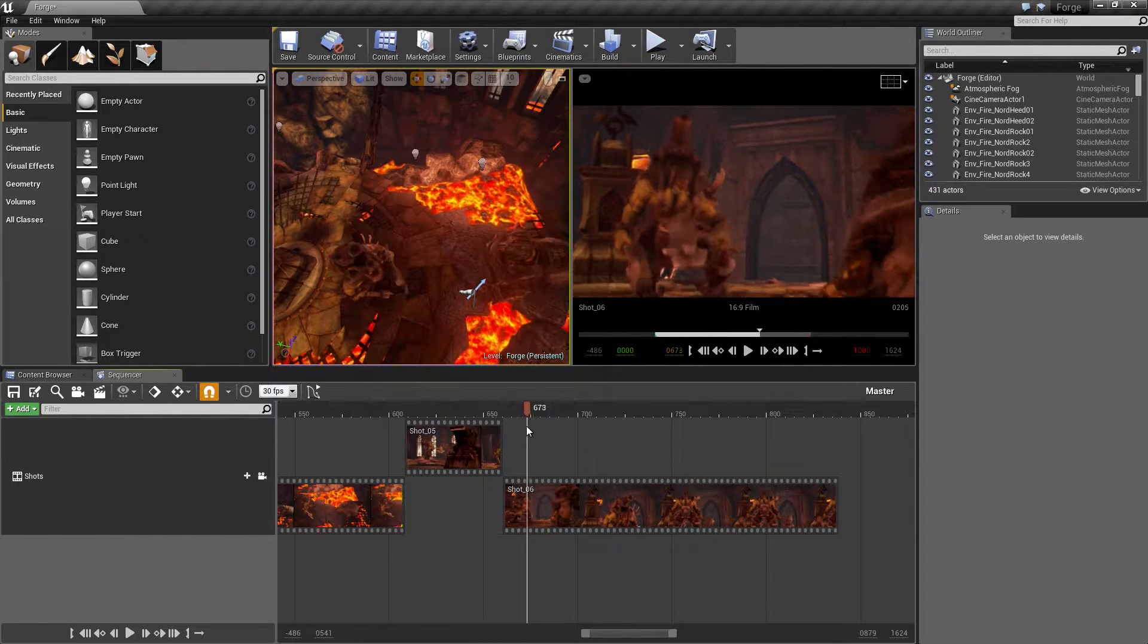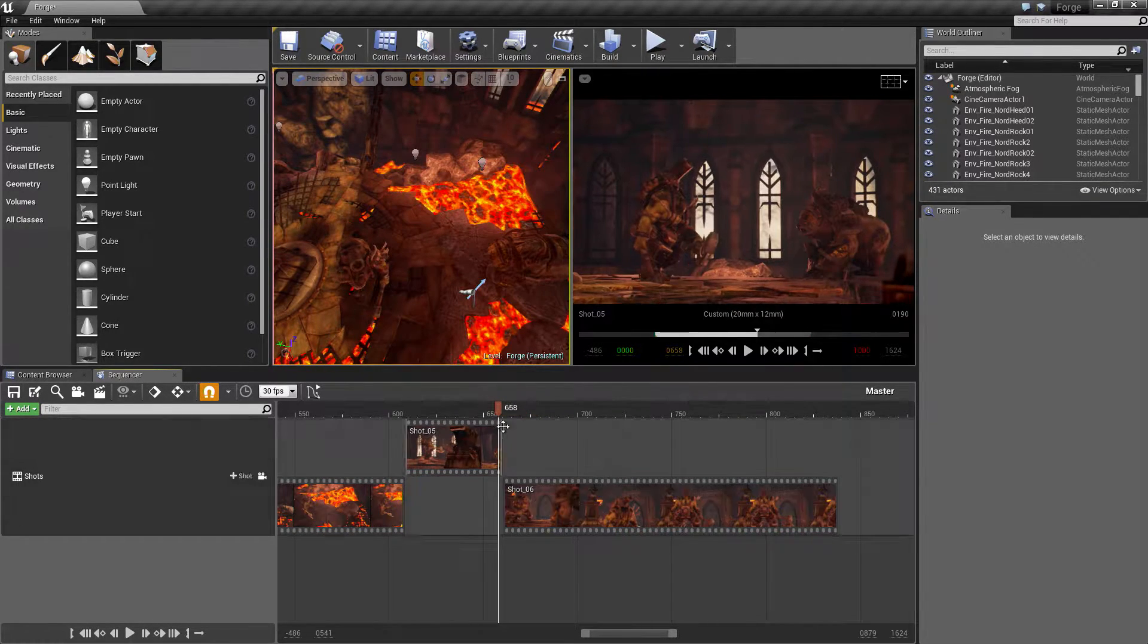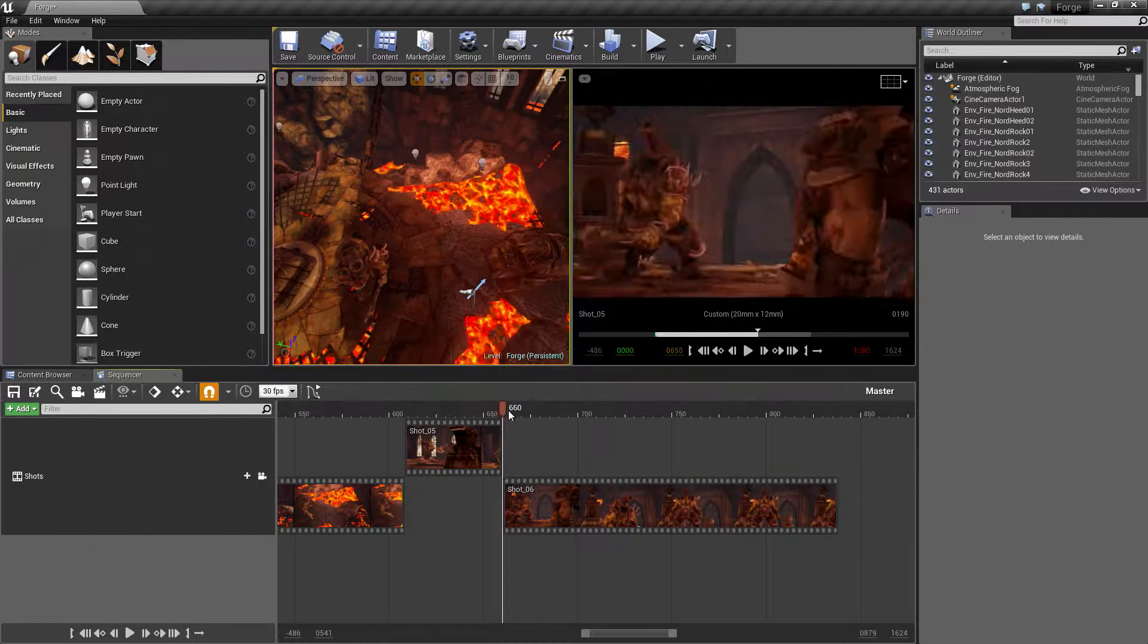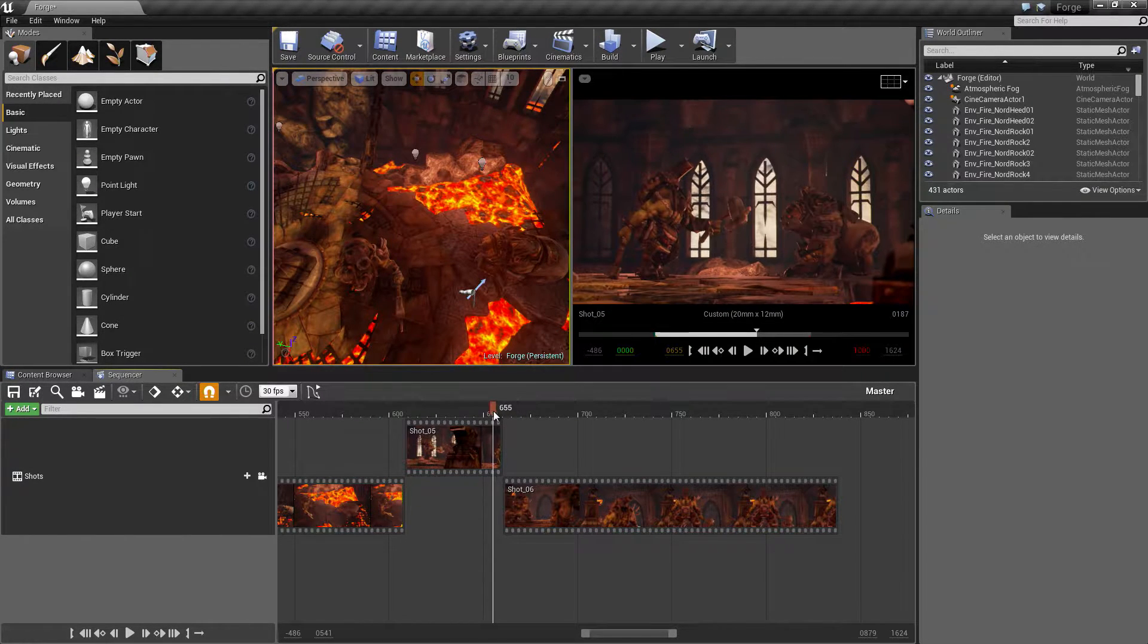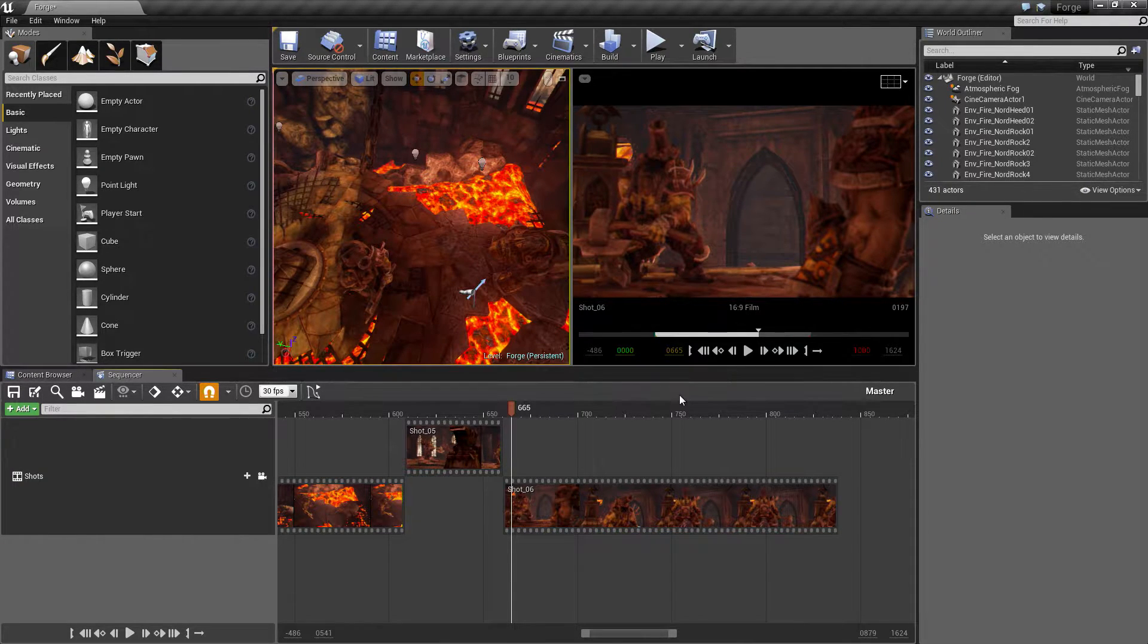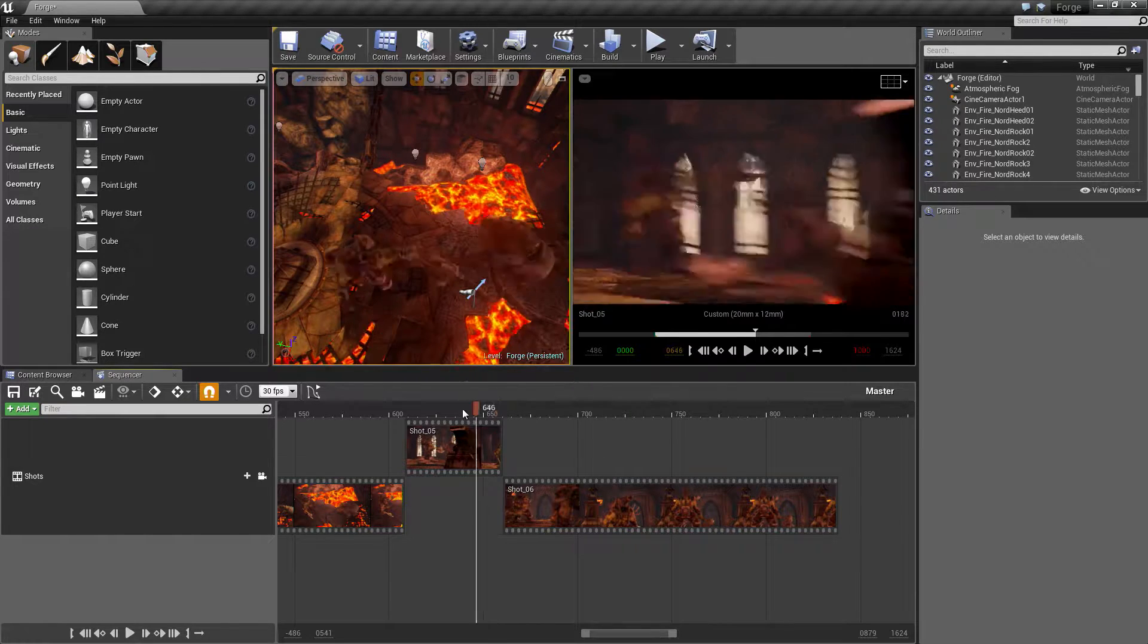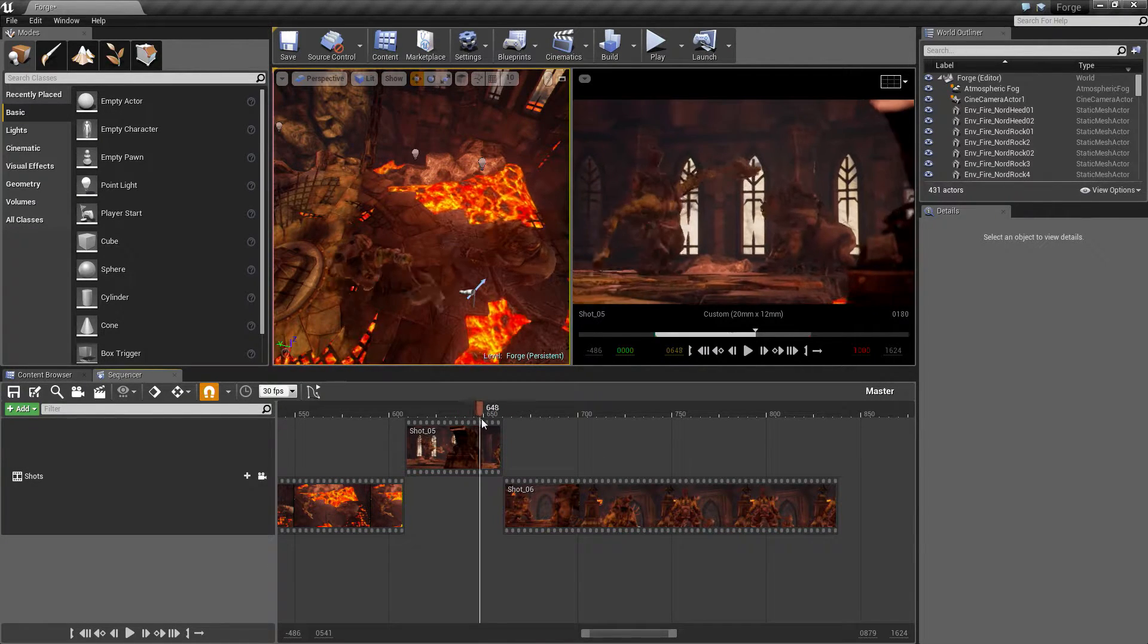A couple of things I noticed between videos. I forgot to change the sensor height and width. We have one at 20x12 and one at 16x9. Yours might be 16x9 DSLR, which is the default option. We want that to be 20x12 as well.